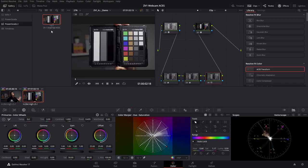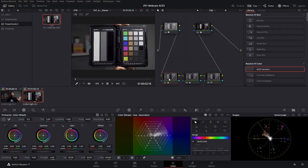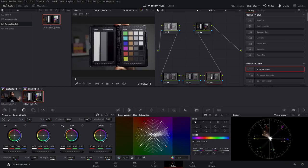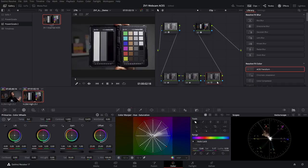And if I know that this is the ZV-1 S-Log3 S-Gamut3 with ACES, and this is what I can apply anywhere, when I apply this power grade to any clip shot with PP9 in the Sony ZV-1, I will adjust the exposure however I have to—and you saw before that I only touch the offset and nothing else. This is how I like to do it: just a bit of saturation and a bit of color boost.